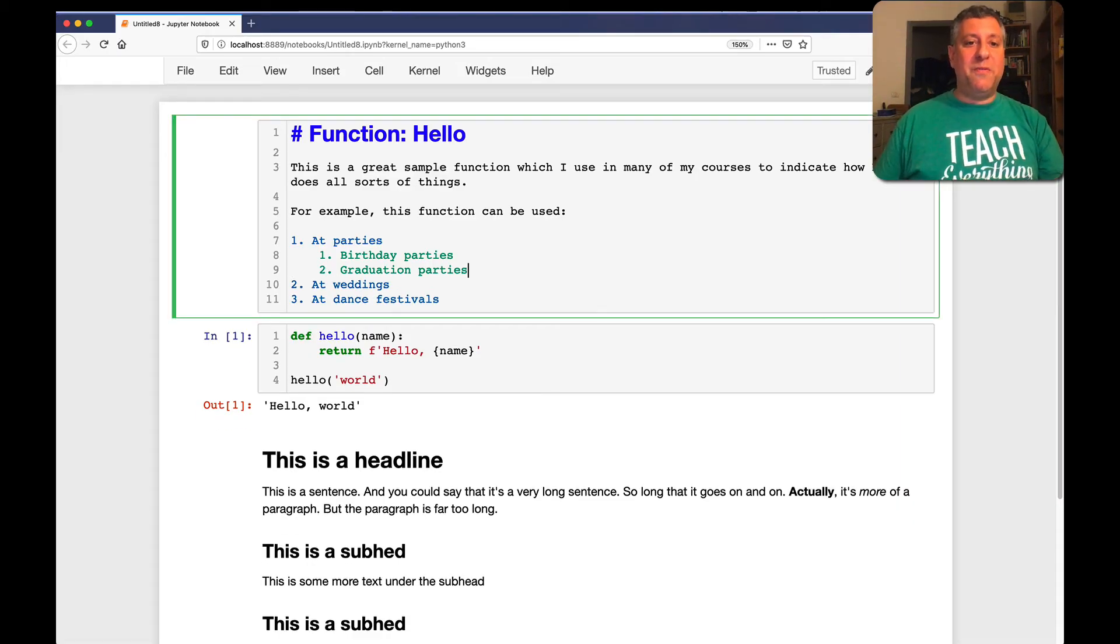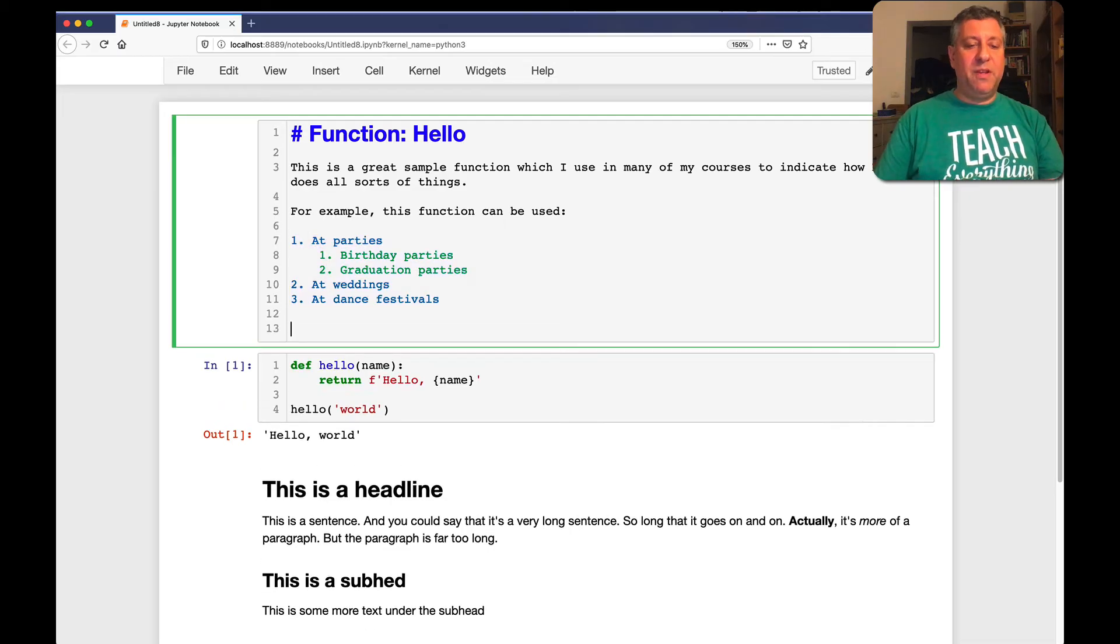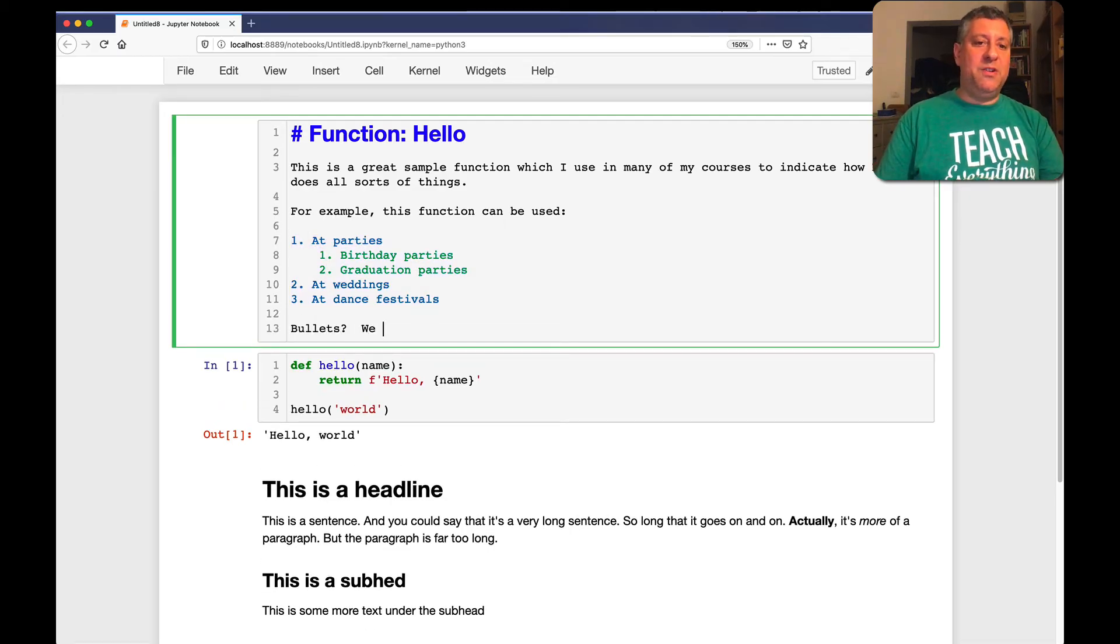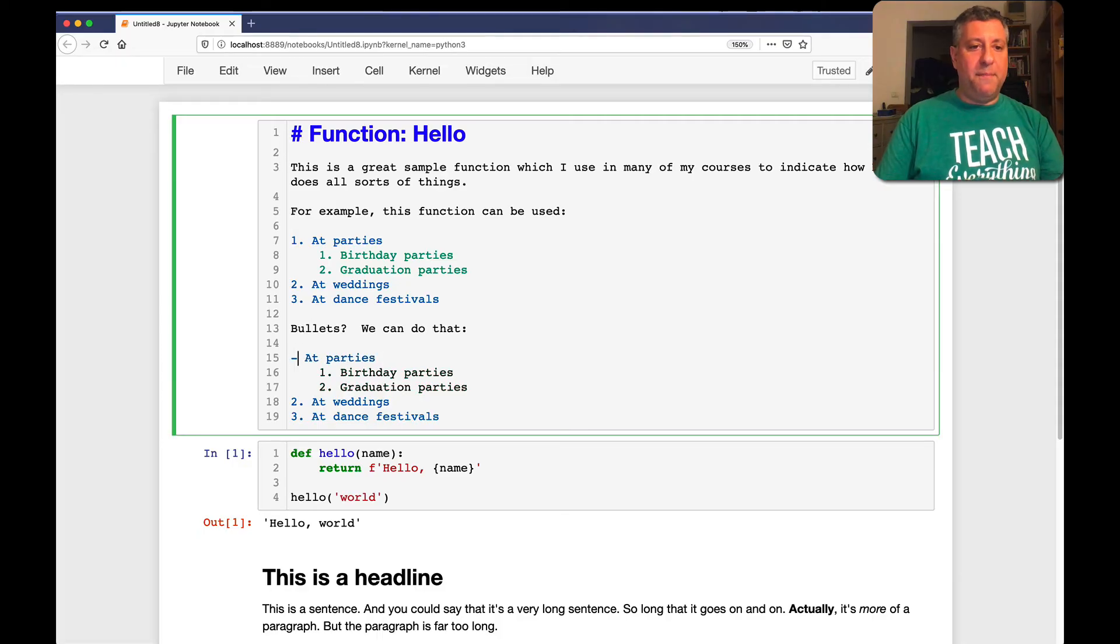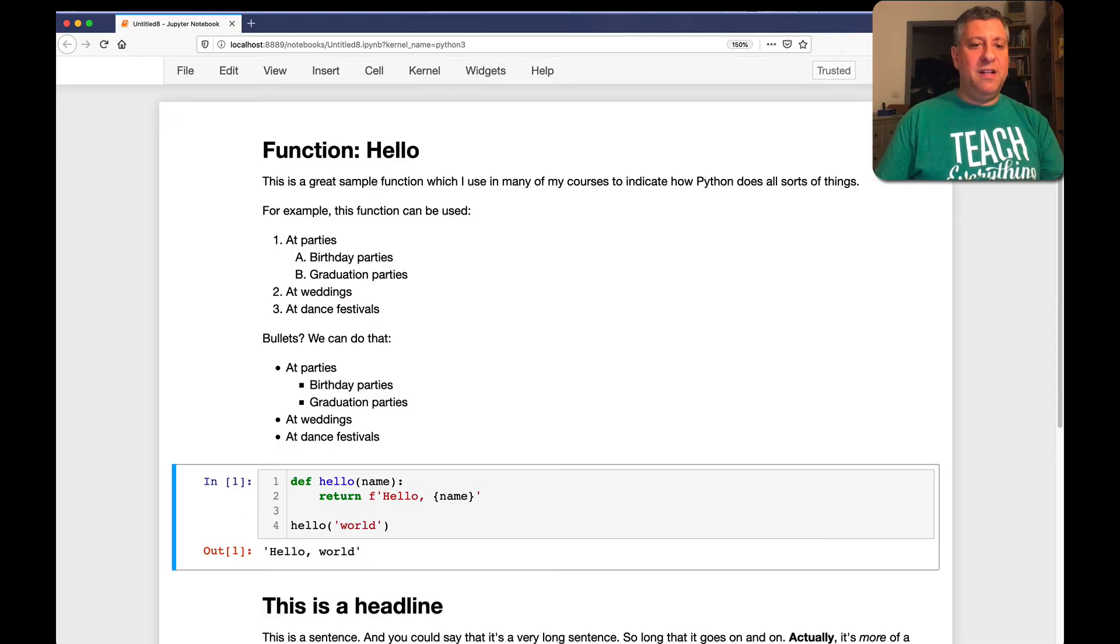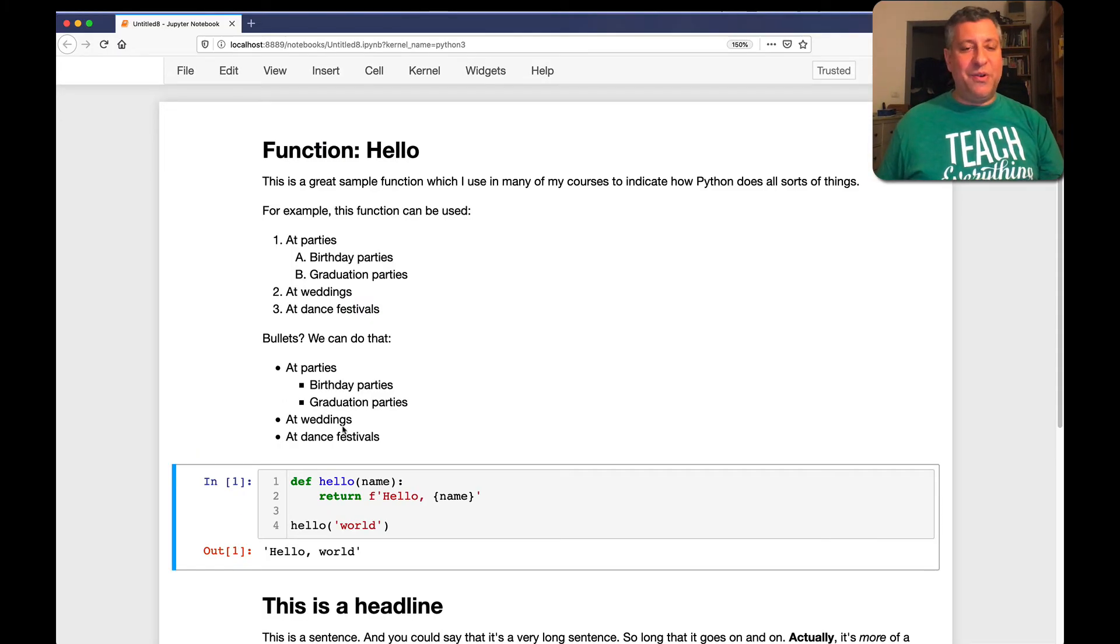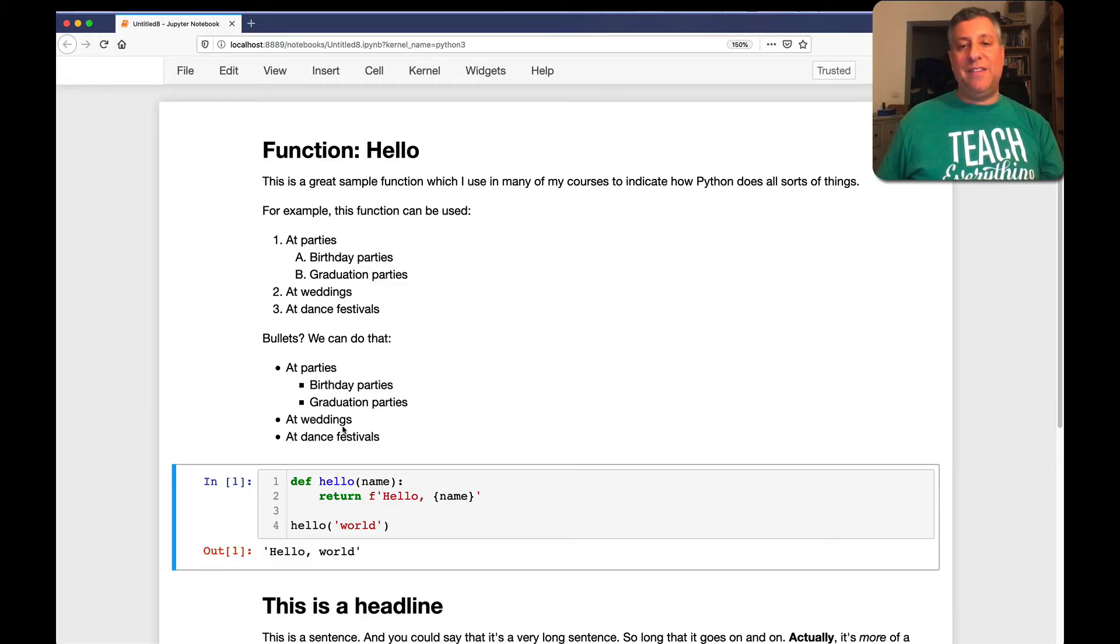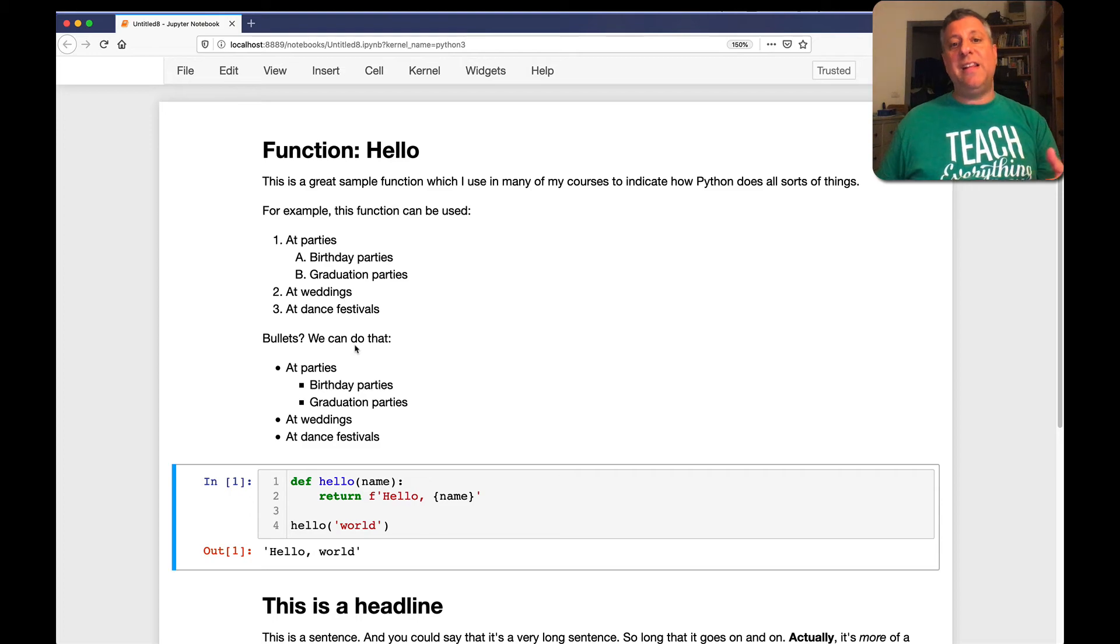What if I don't want to use numbers at all? What if I just want to have bulleted lists? We can do that too. Bullets. We can do that. And now I'll just use here minus and minus and minus. And here I'll also use minus and minus. And look at that. Now it uses different kinds of bullets as necessary also. Really, really nice and straightforward. And you can have as much or as little markdown in a given cell as you want.